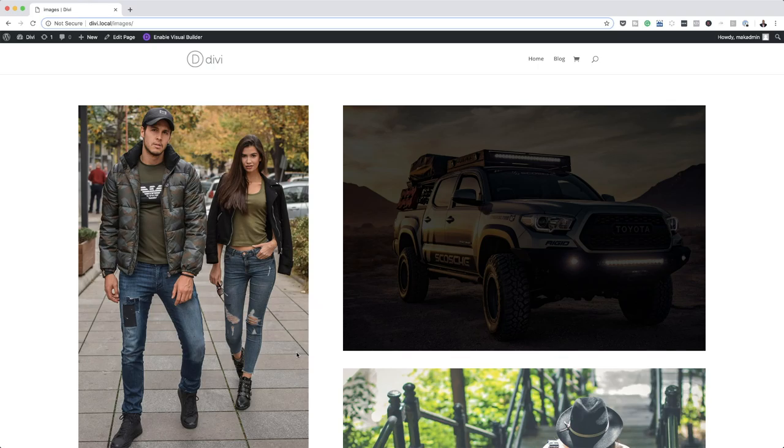Hello everyone, hope everyone is doing okay. Yesterday I did a tutorial on how to make your web images look awesome, so I was thinking — how about I add another technique to make it look even better? What I thought about was maybe a hover effect.